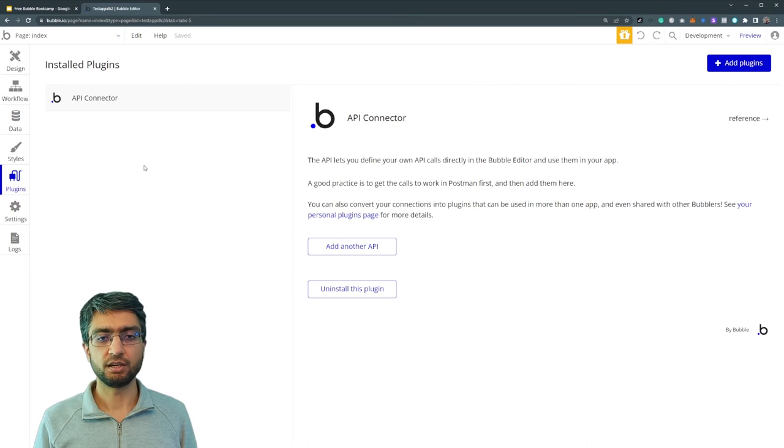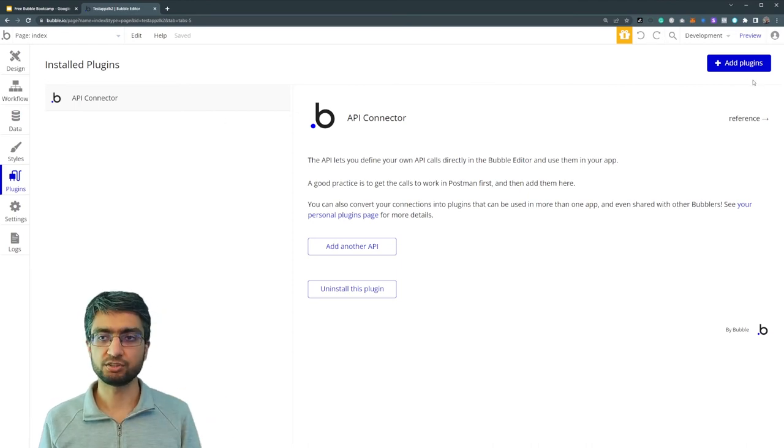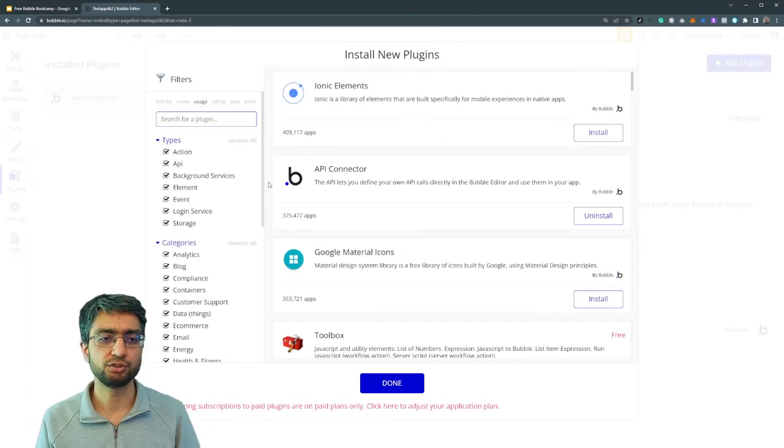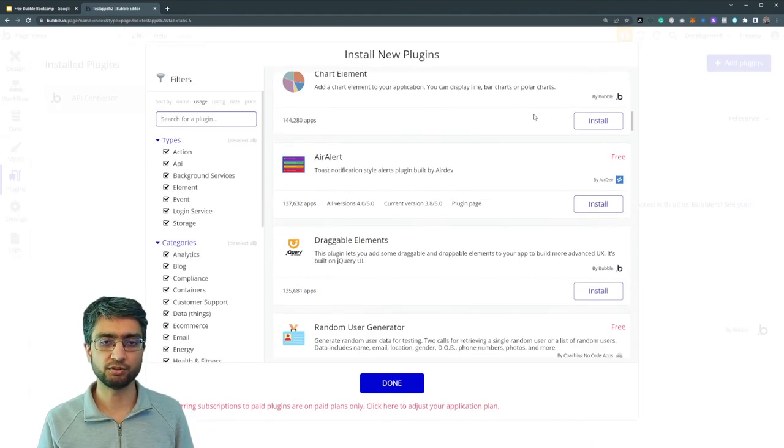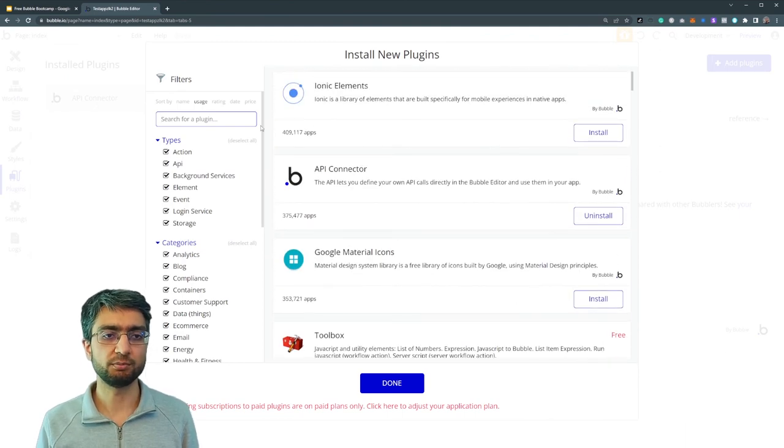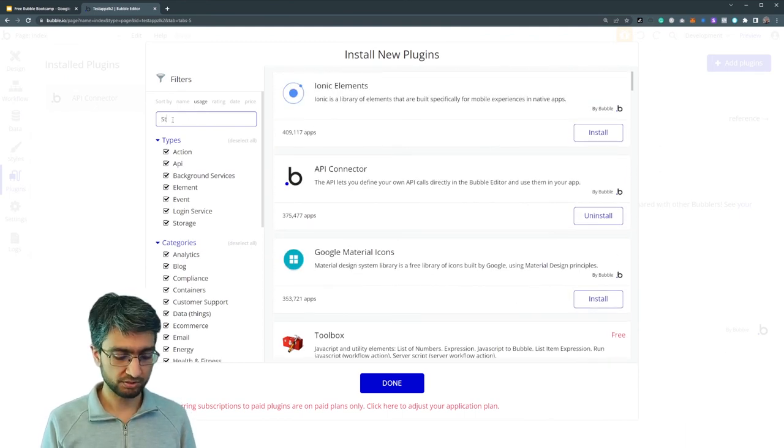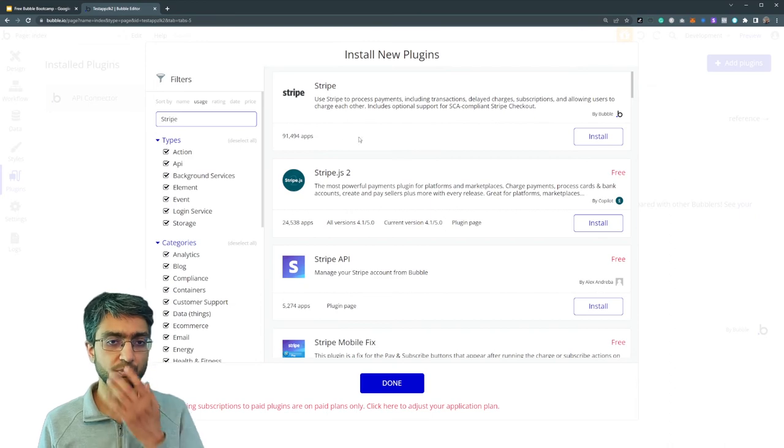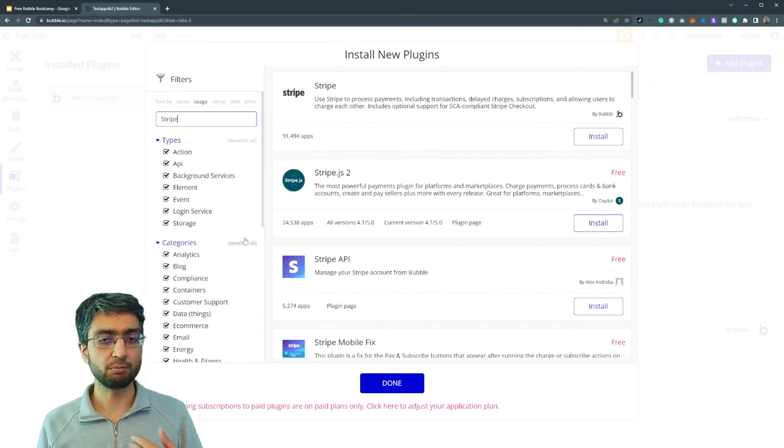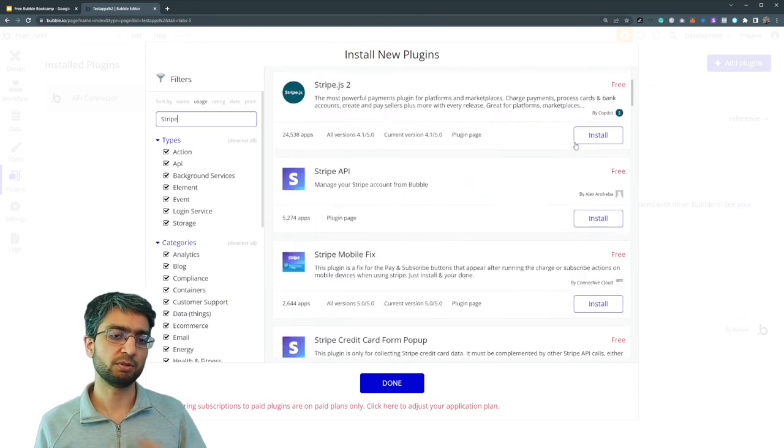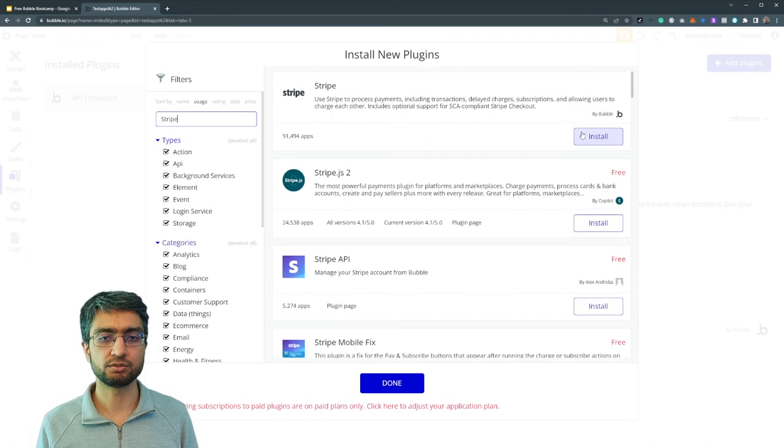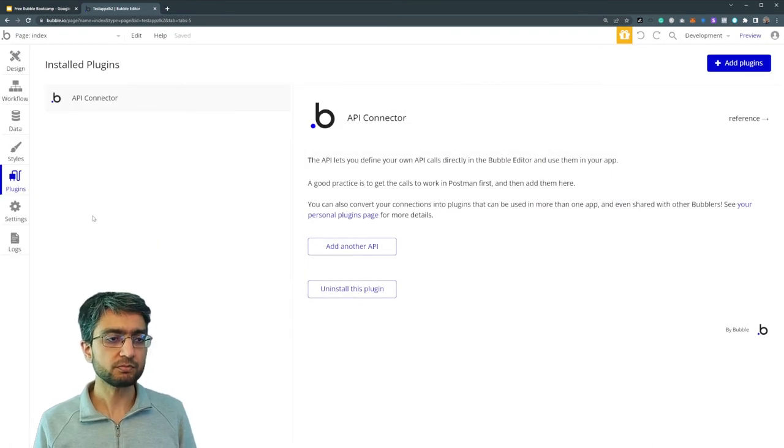Plugins. We can just go here, add plugins, huge library of plugins. So let's say we wanted a particular thing for like a payment system, like Stripe. There's many plugins there, plugins by Bubble and there are plugins by third parties as well. It's a huge ecosystem.